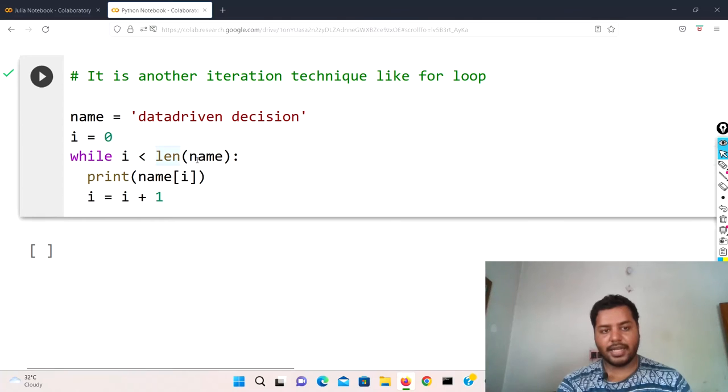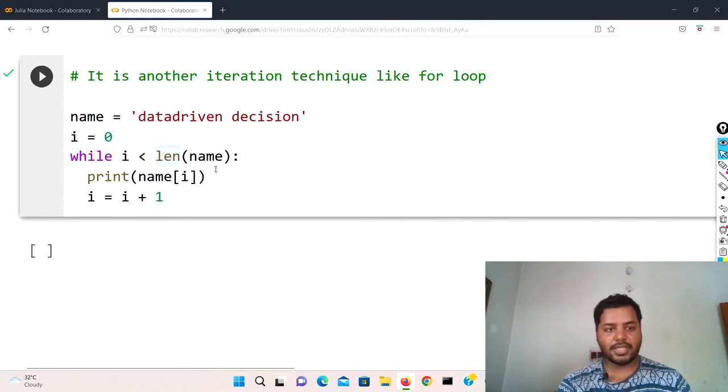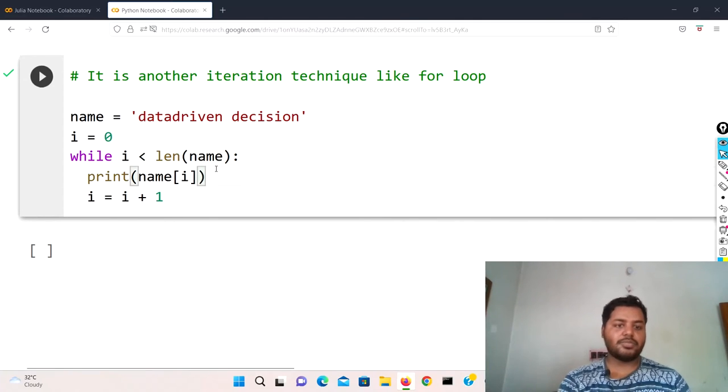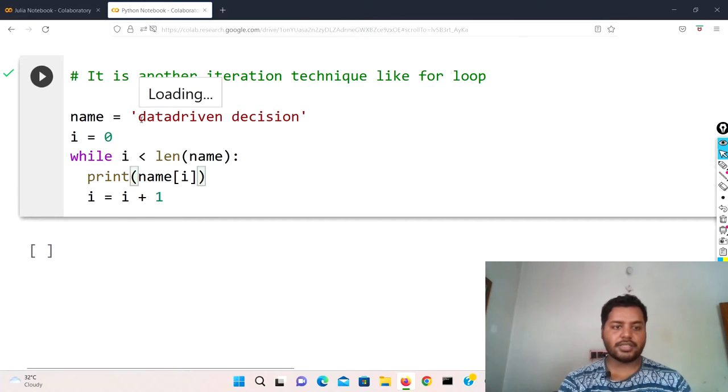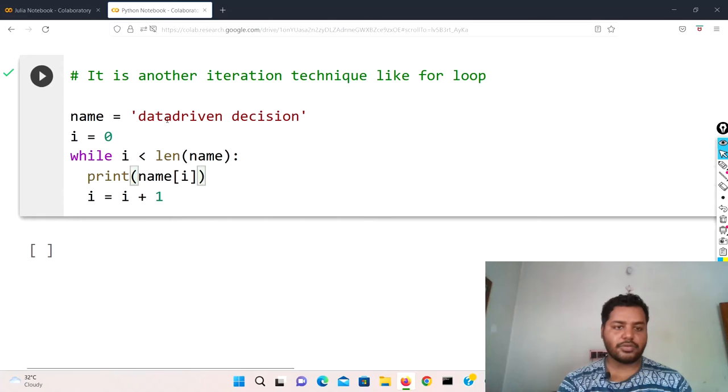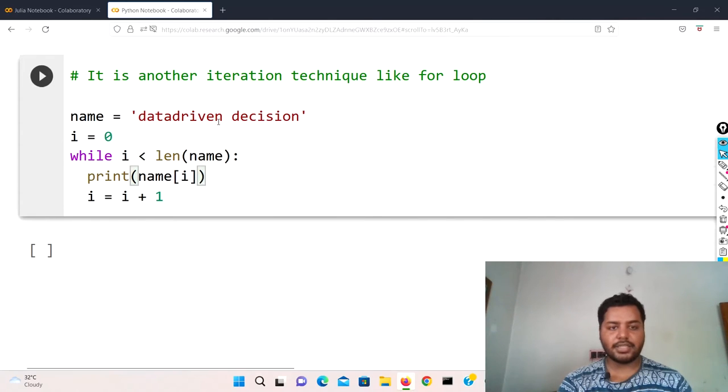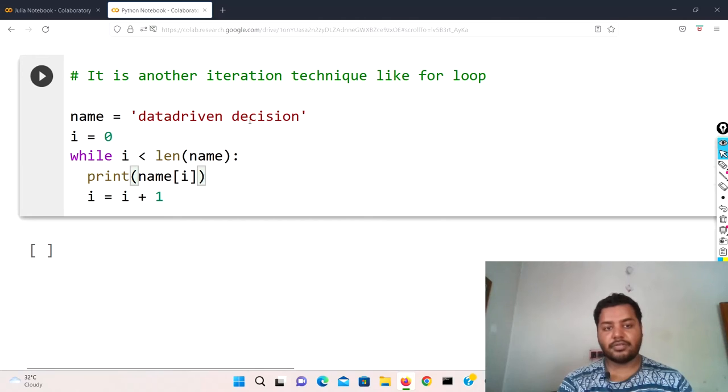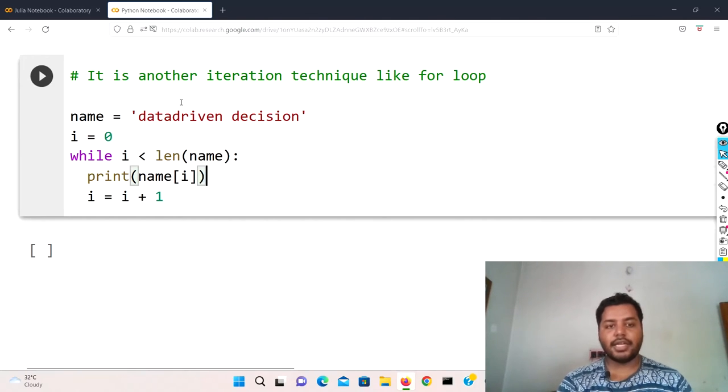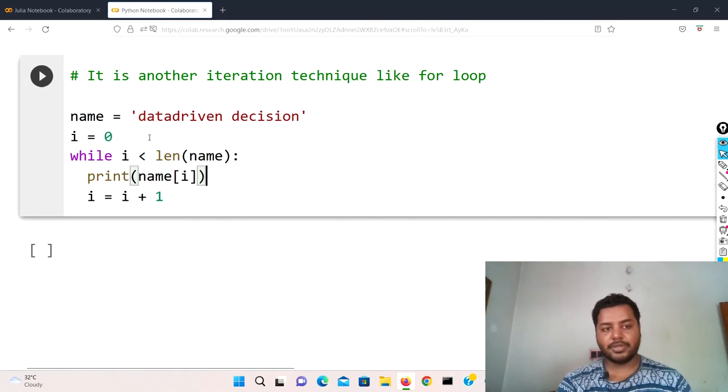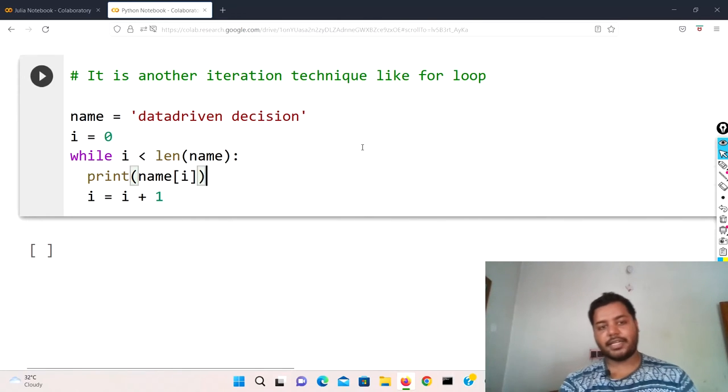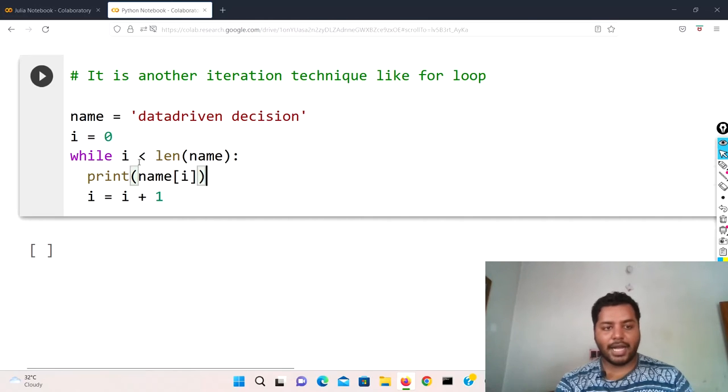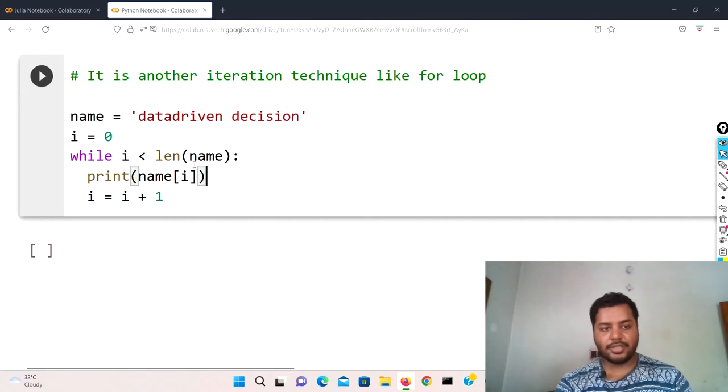So now I check the while condition - I'm given while i less than length of name. So what is the length? The length of this particular variable 'data driven decision' is nineteen.